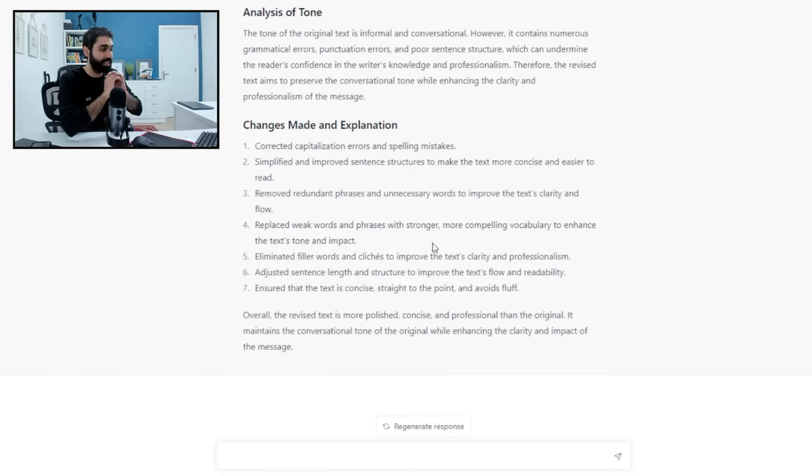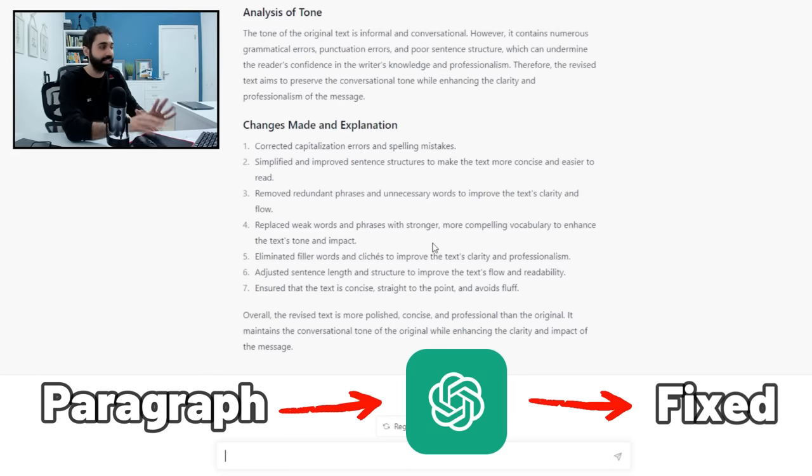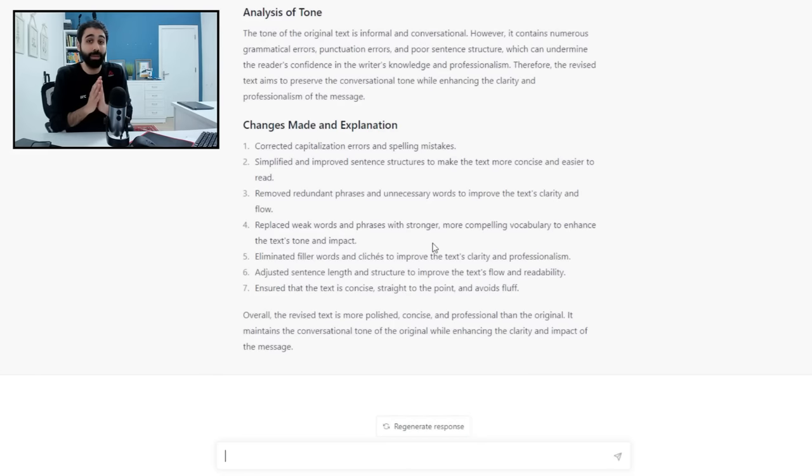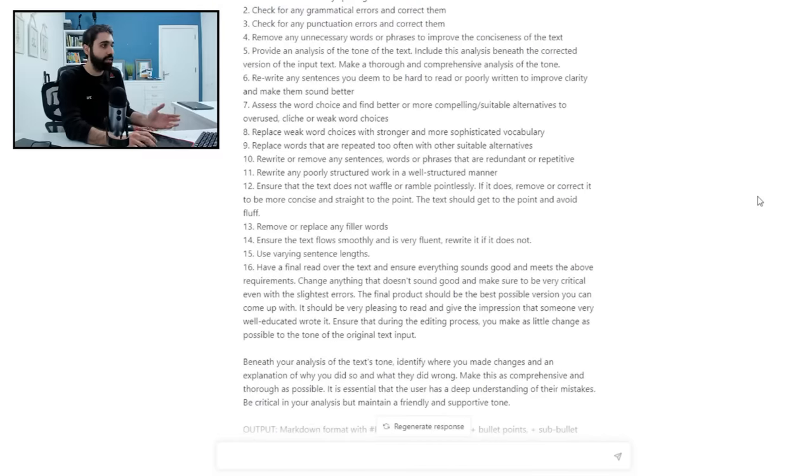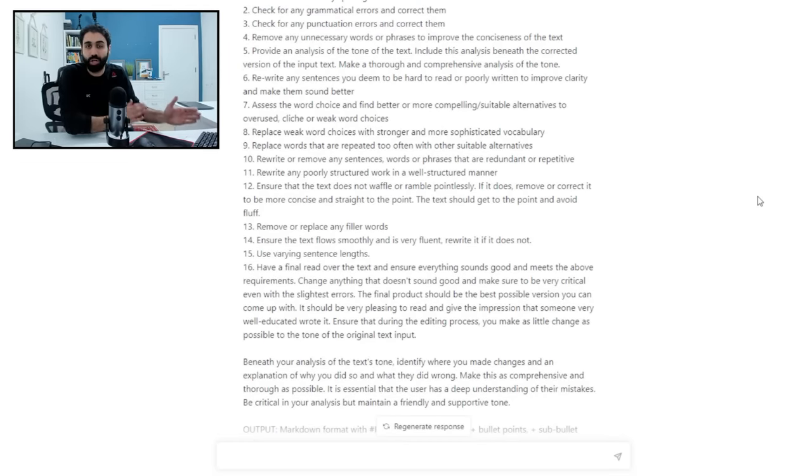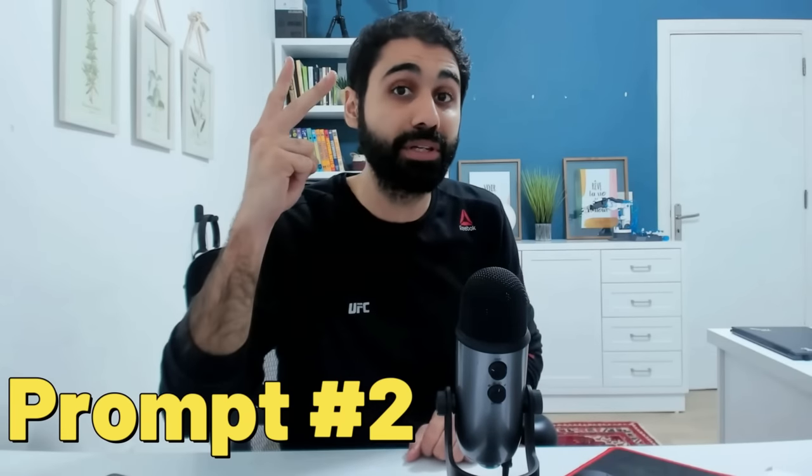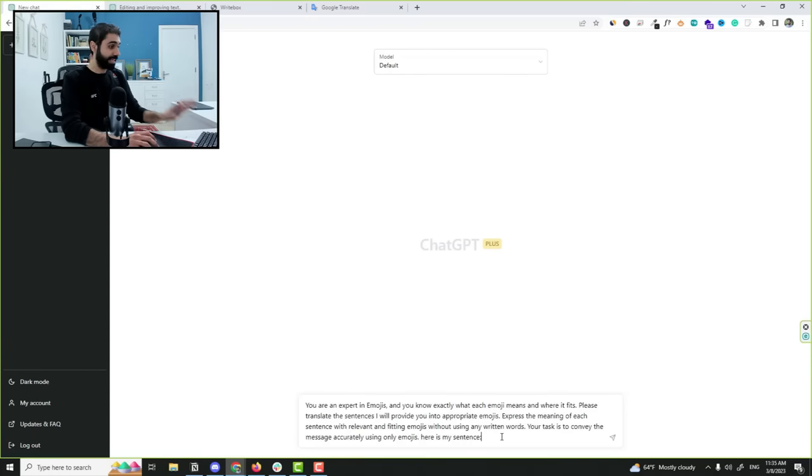It will help you improve your writing and understand your mistakes. It's really awesome. Just give it a paragraph, it will fix it and show your mistakes. Don't worry about the prompts, they are somehow long and so on. I will give you everything by the end of this video. Let's now move on to prompt number two.